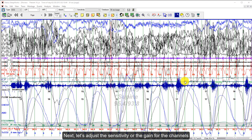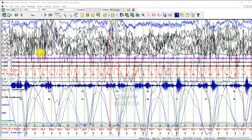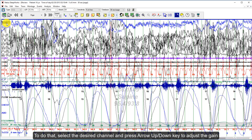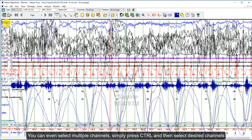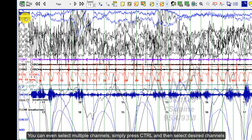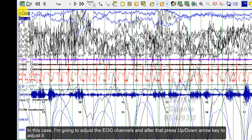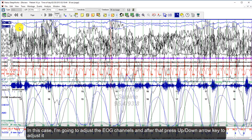Next, let's adjust the sensitivity or gain for the channels. Simply select the channel and then press the arrow up or down key to adjust the gain. You can even select multiple channels by pressing Ctrl and selecting the desired channels. In this case, I'm going to adjust the EOG channels, and then press up or down arrow key to adjust.